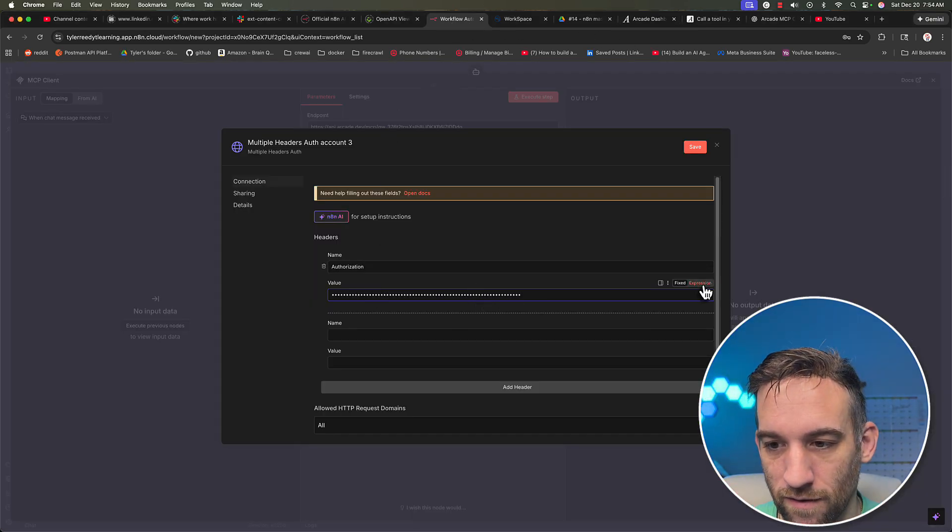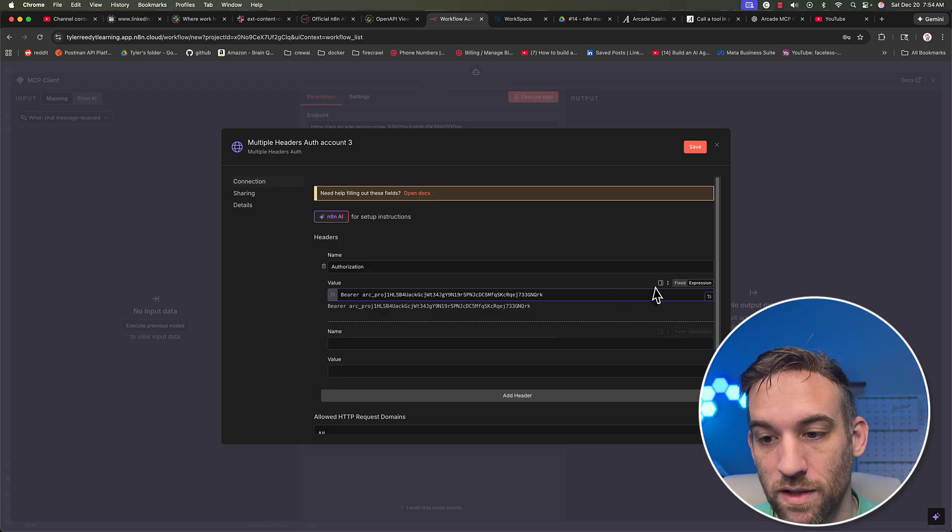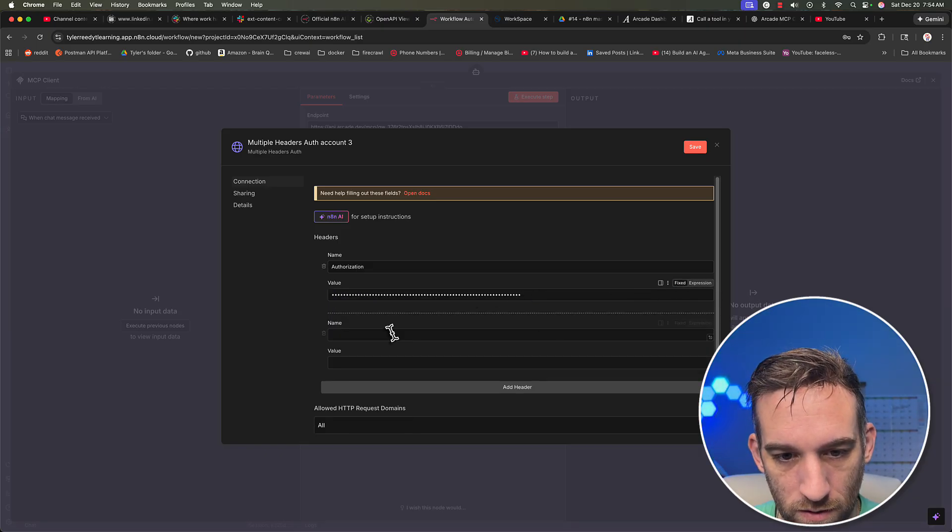So now you should have something like bearer space and then your API key. Okay, good.